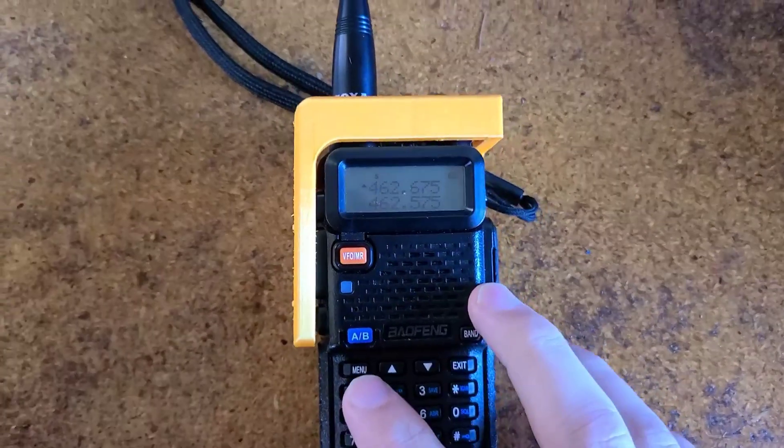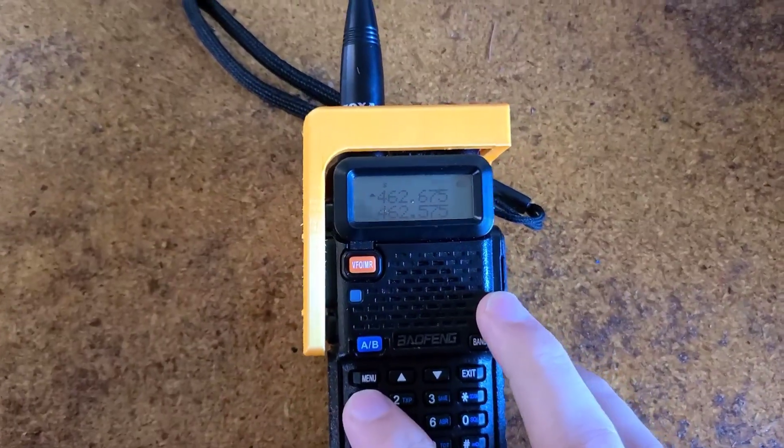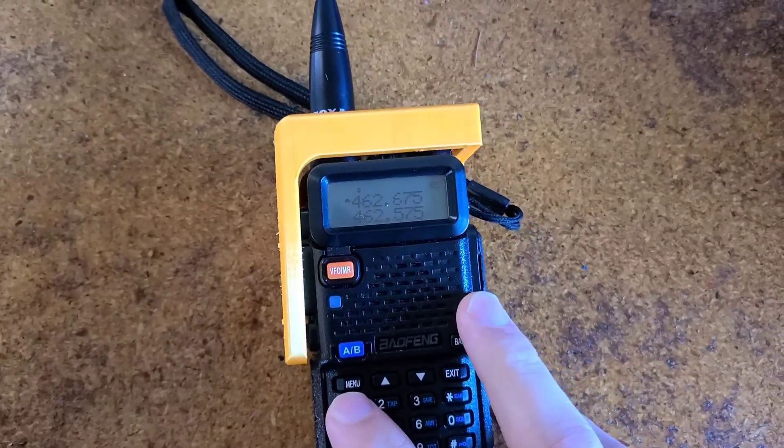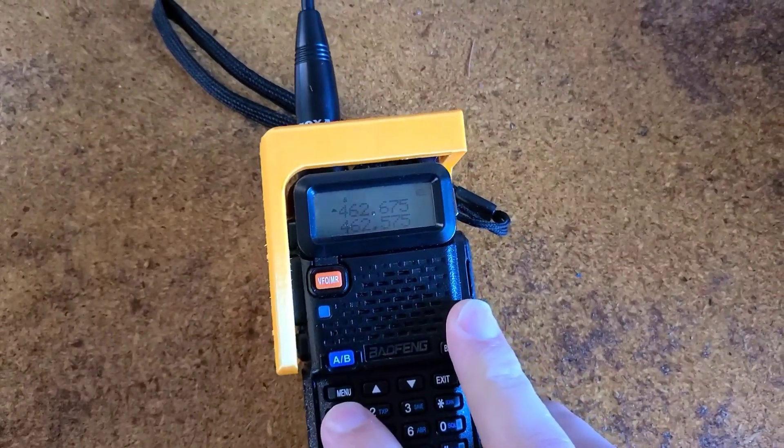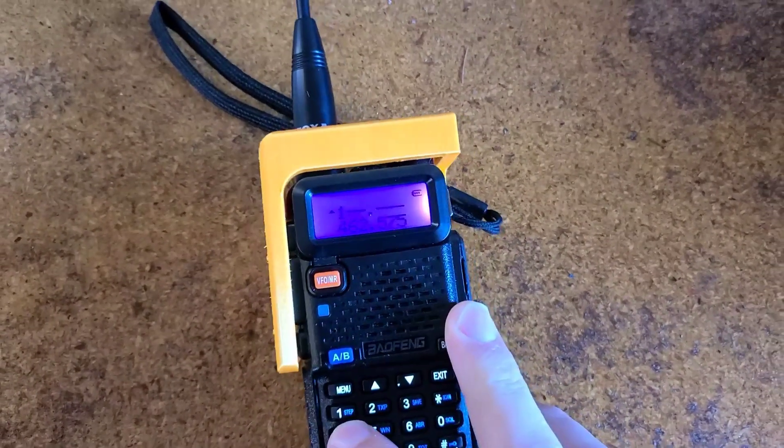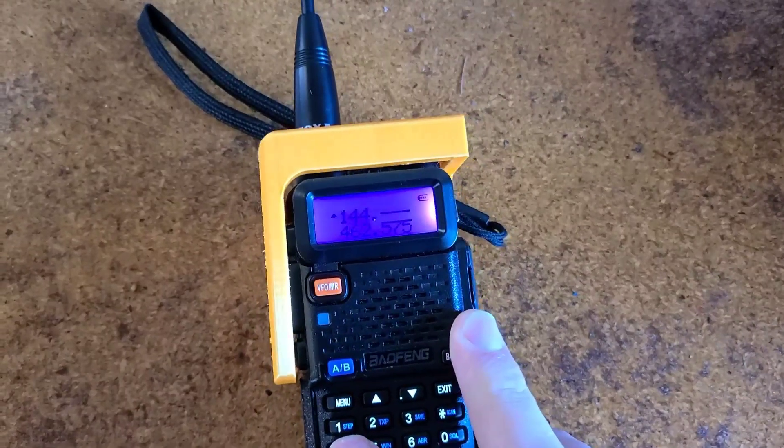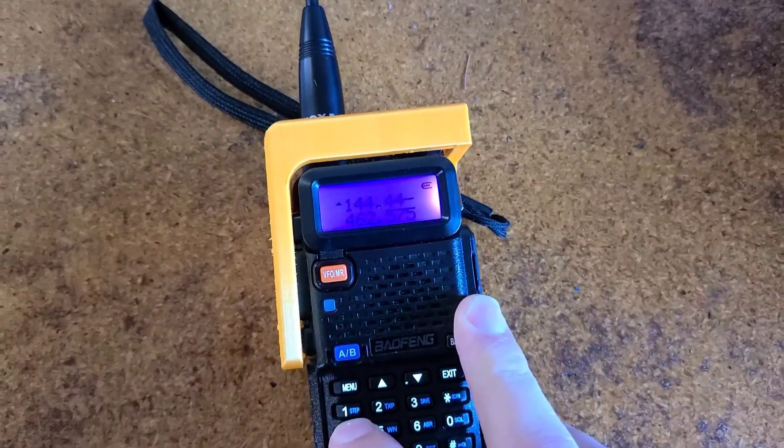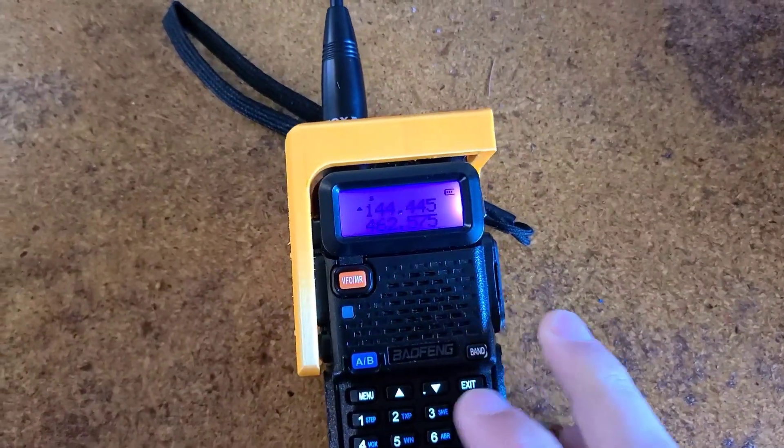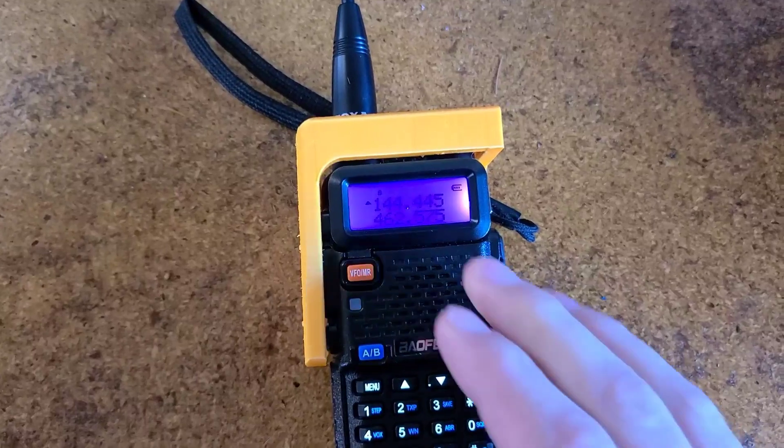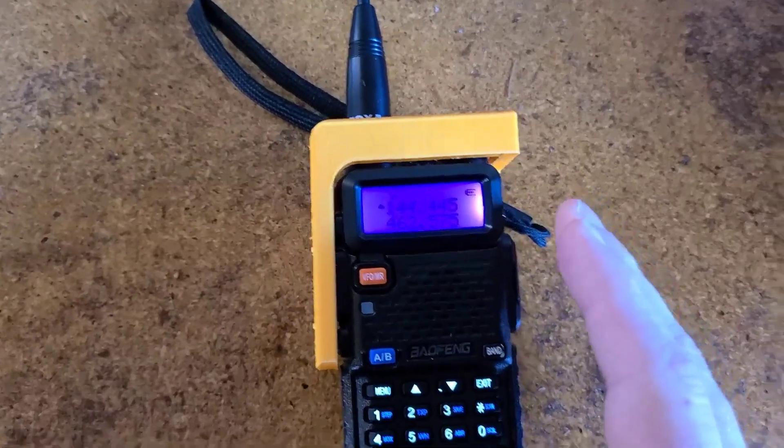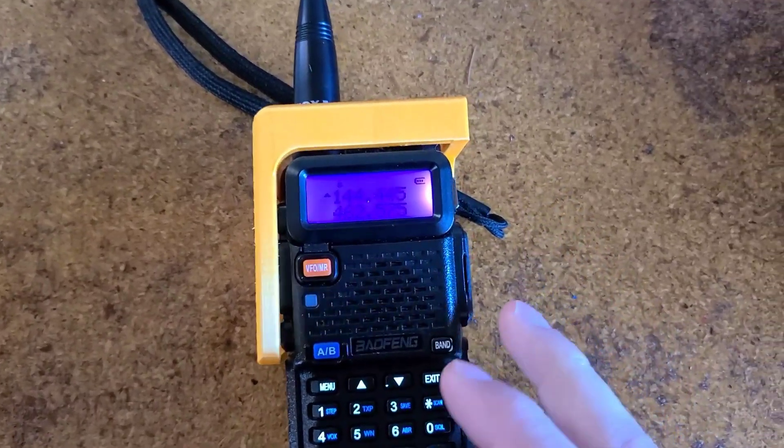So, let's say I wanted to put in a ham frequency of 144.444. So, we got the ham frequency.